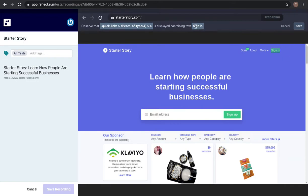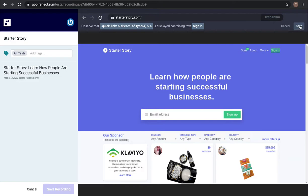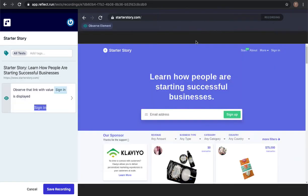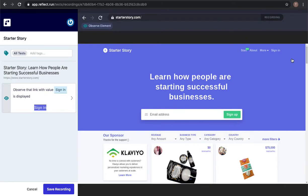It will then capture the element that I click and drag over. If there's text in that element it's going to show it here and allow me to click save which will capture a screenshot of that. So now it's observing that the sign-in link is displayed in the top right.